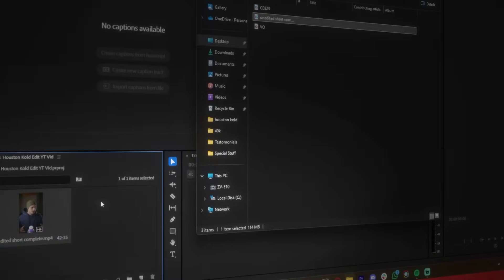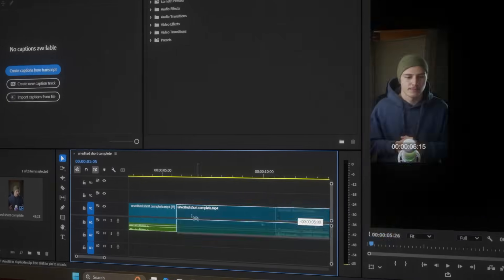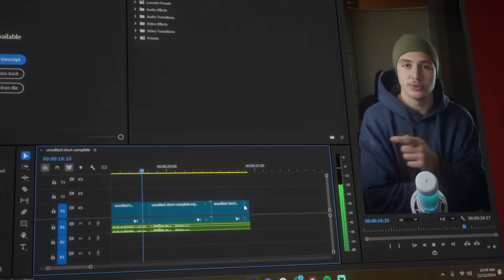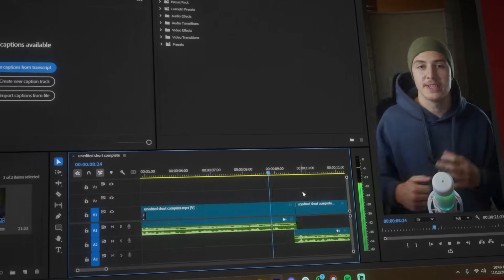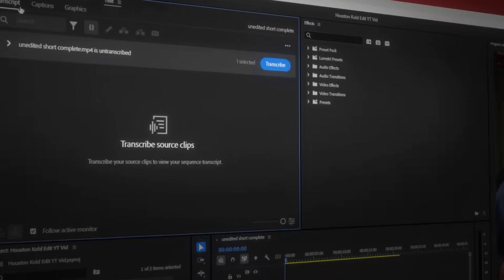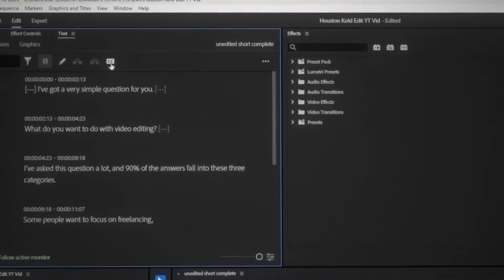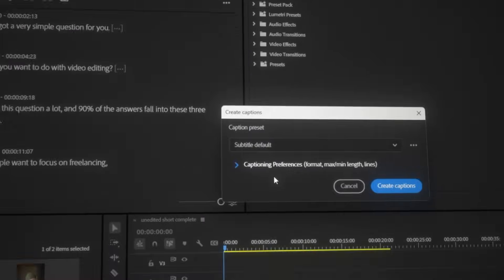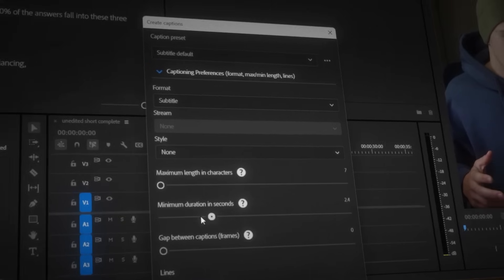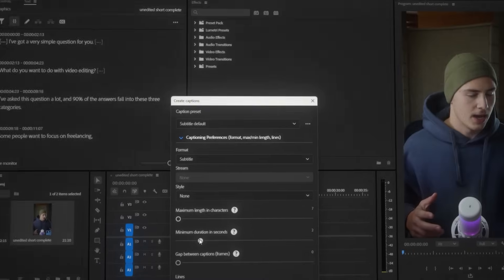Let's go ahead and get straight into our project. The first thing we're going to need to do is set up our project so that we can start animating. I'll bring my short into Premiere Pro, cut it up while keeping some breathing room in between the cuts, and add in my J-cuts. Then we're also going to need to subtitle this, so I head over to my text tab, click on transcribe, then click on create captions.